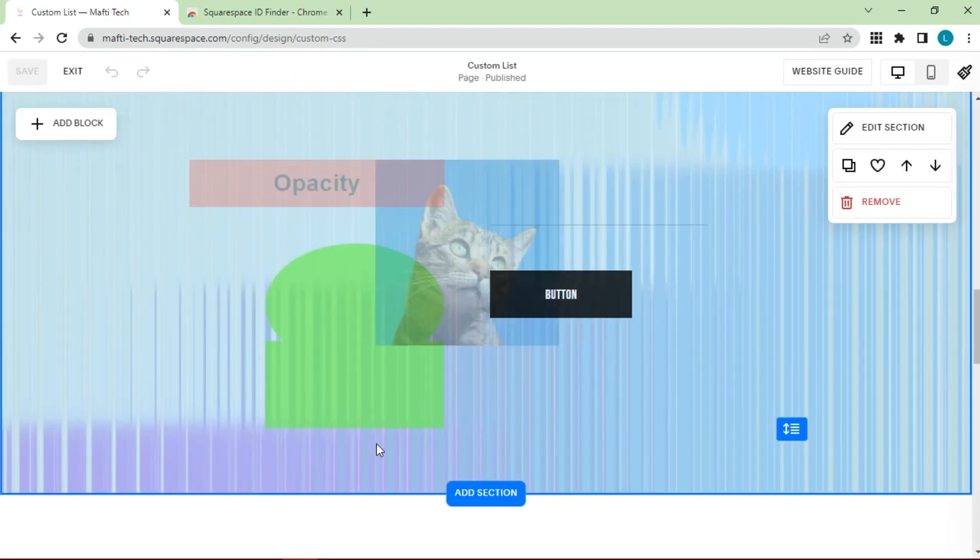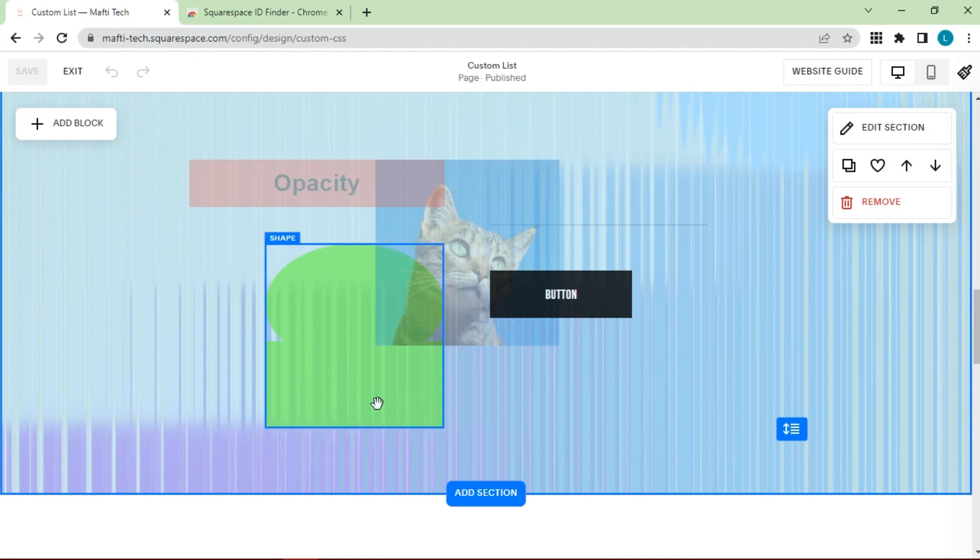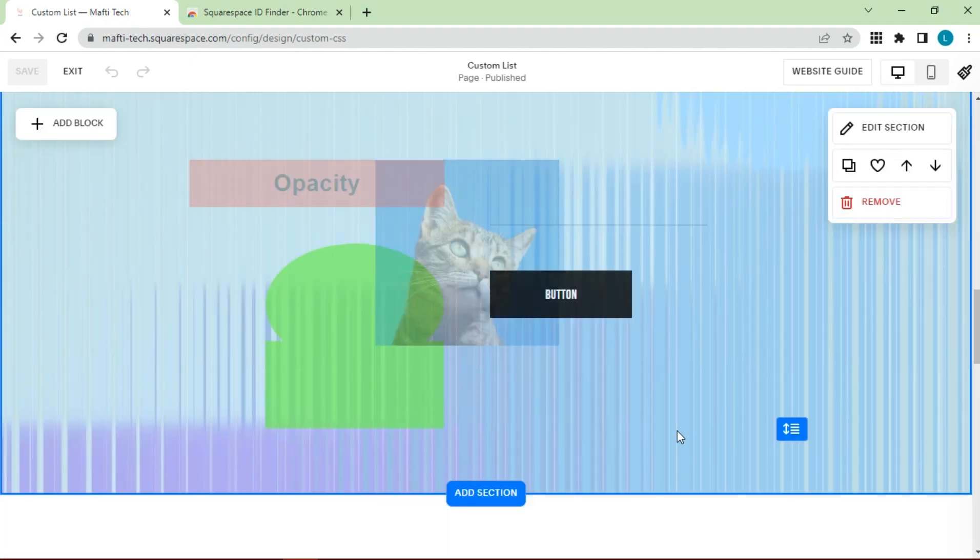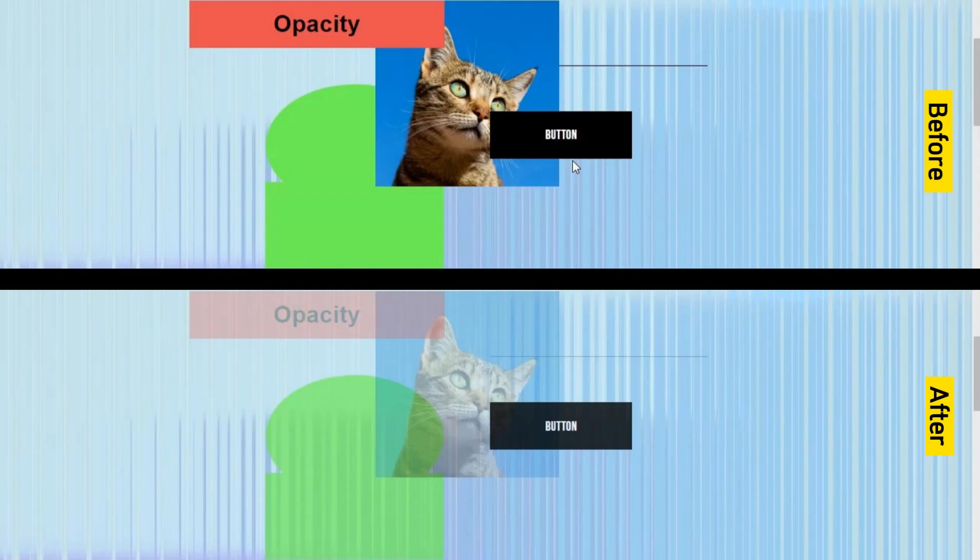The following is the opacity result of several blocks that we have successfully done. This is the comparison of before and after.